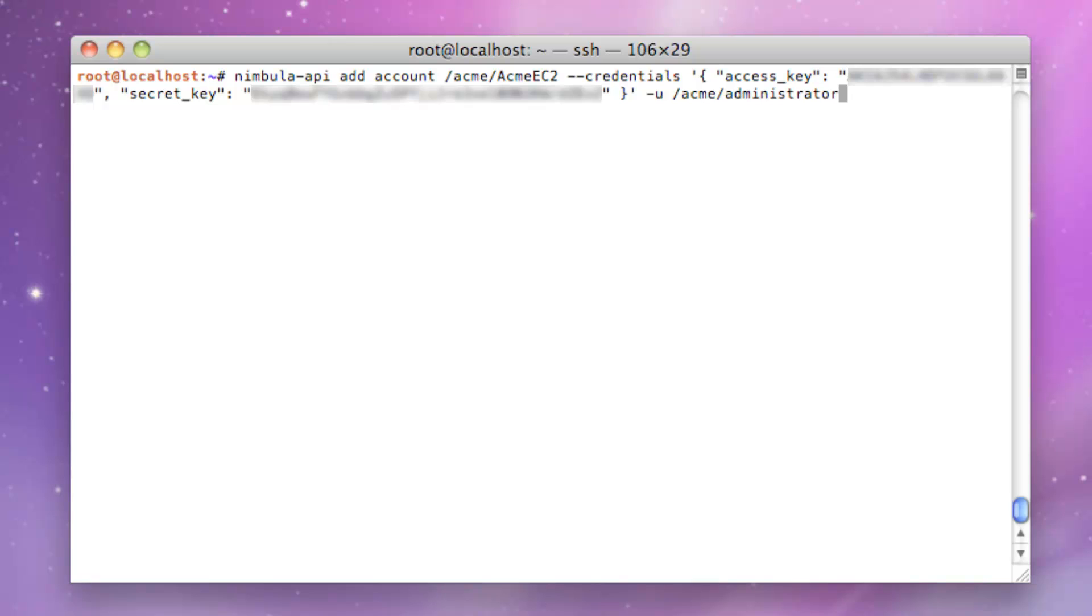We'll take Acme's Amazon Web Services, or AWS, account access key and secret key and associate those with a special Nebula Director account called Acme EC2. This will be the only time where we'll be required to provide these keys.